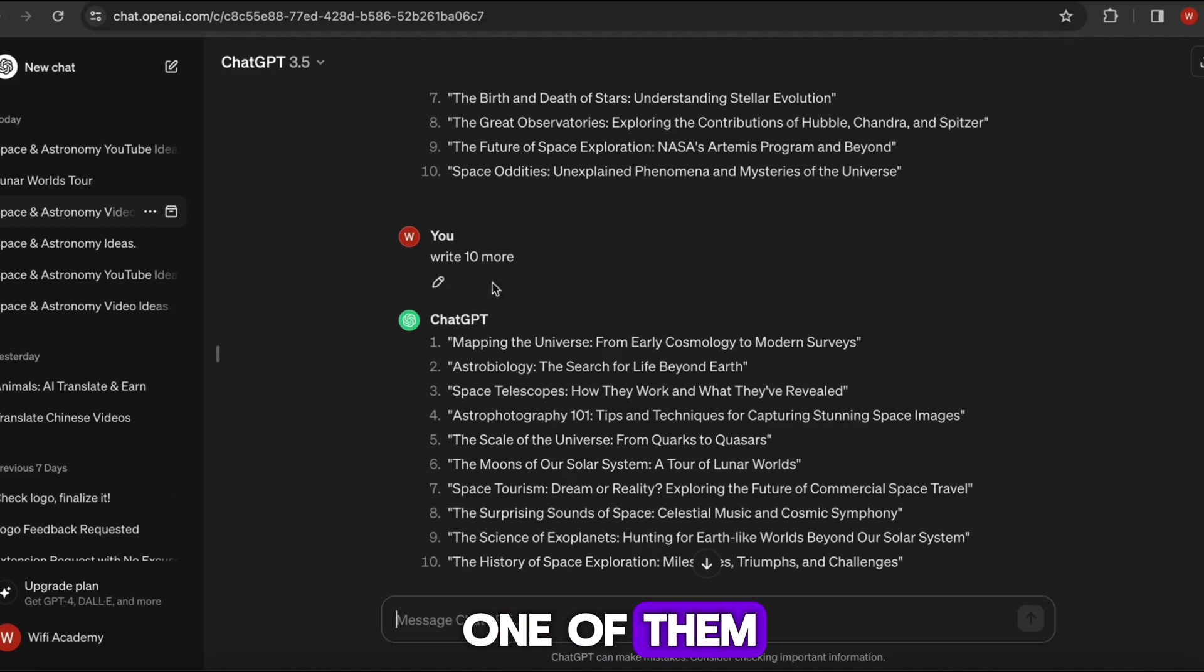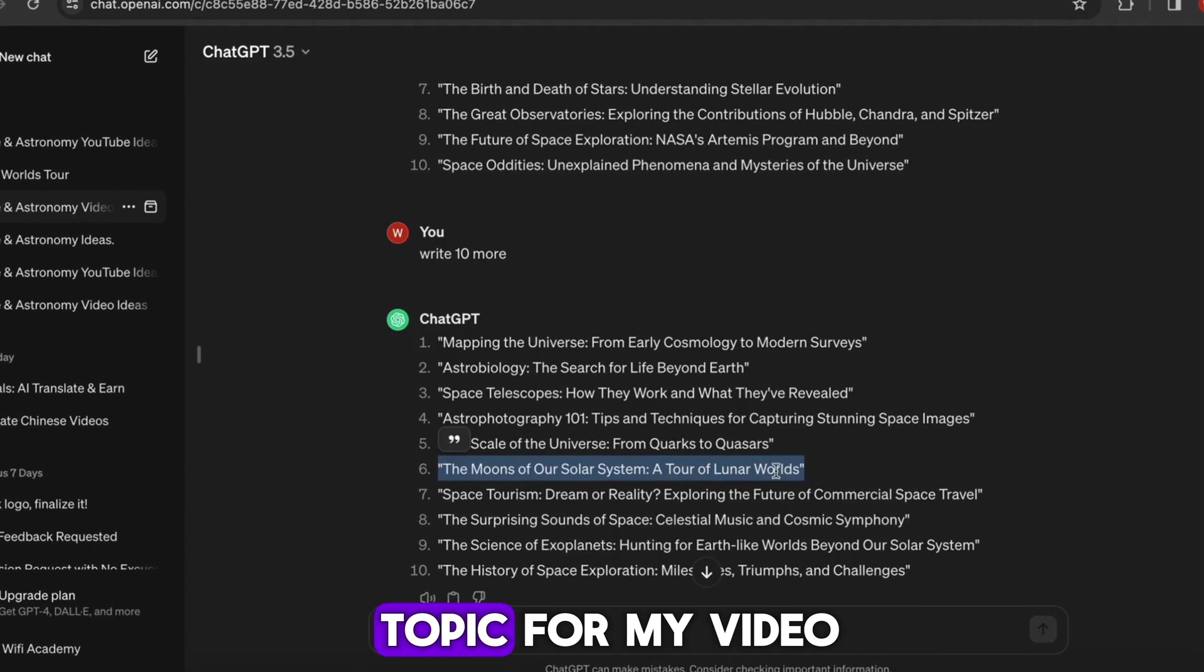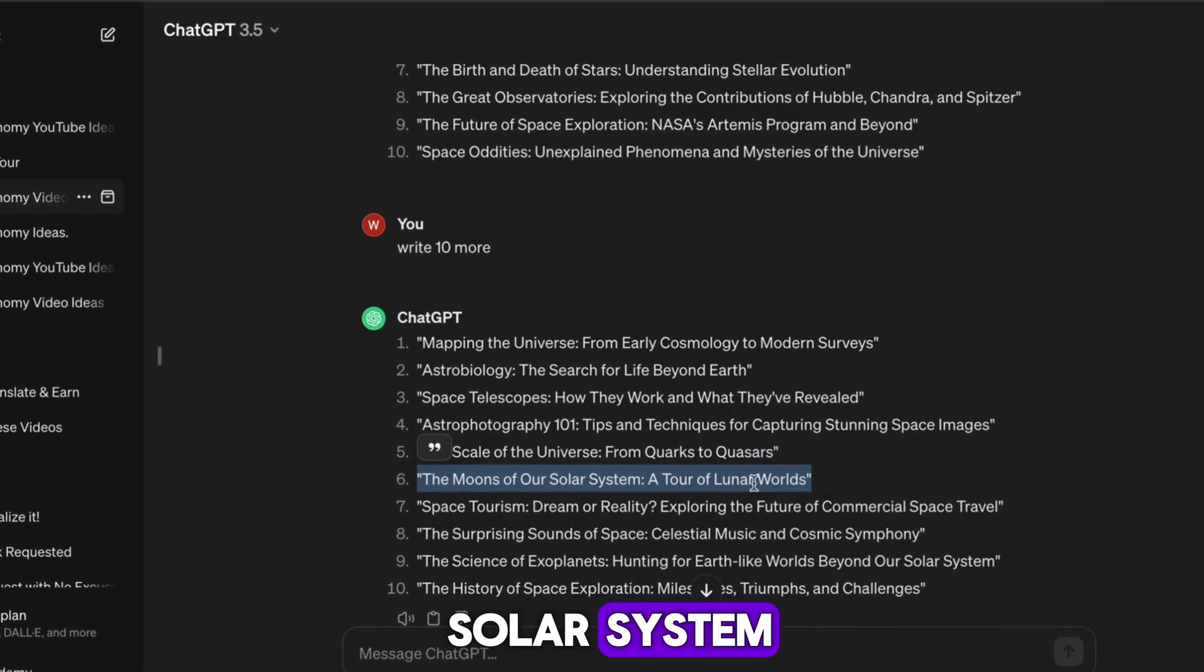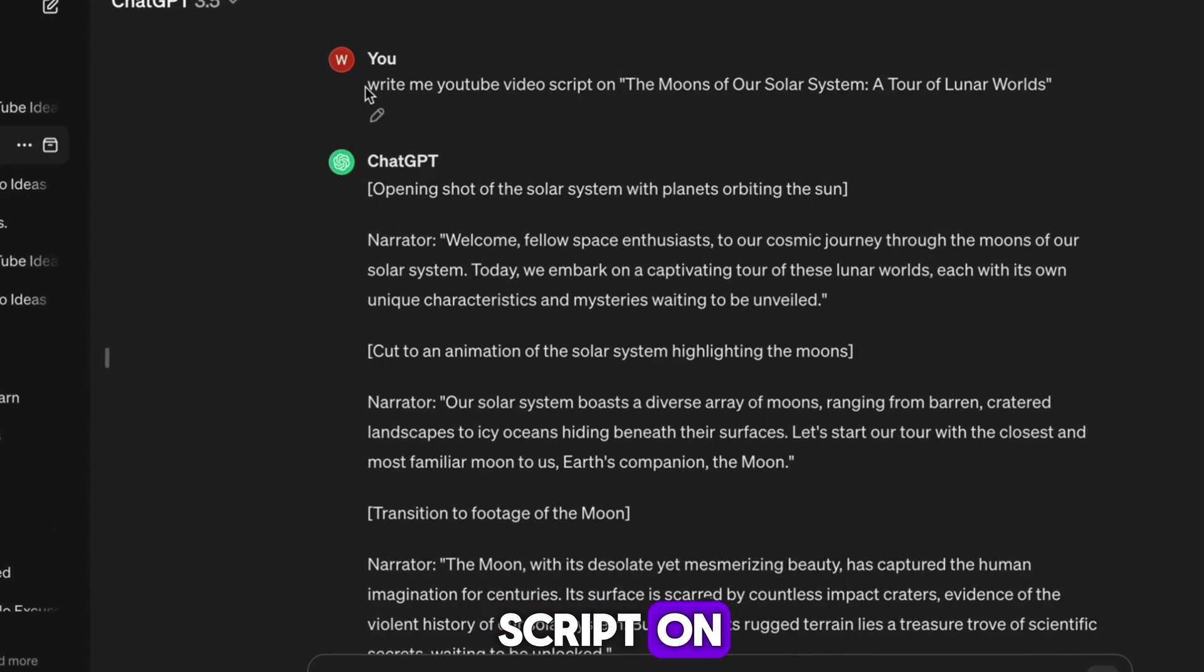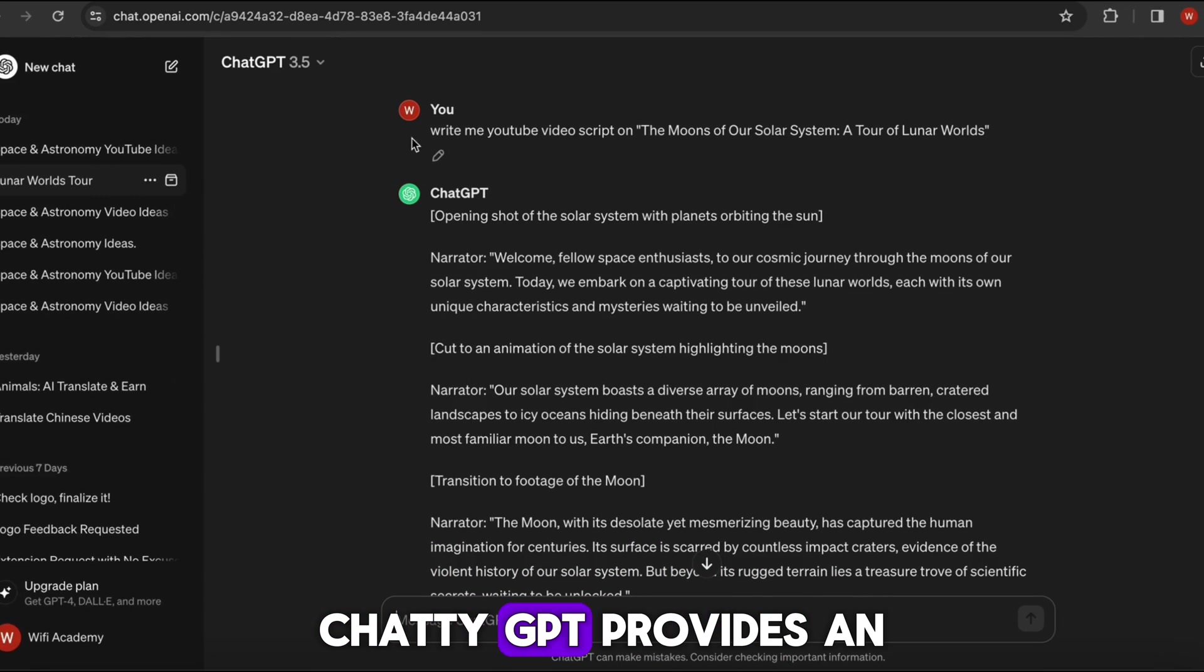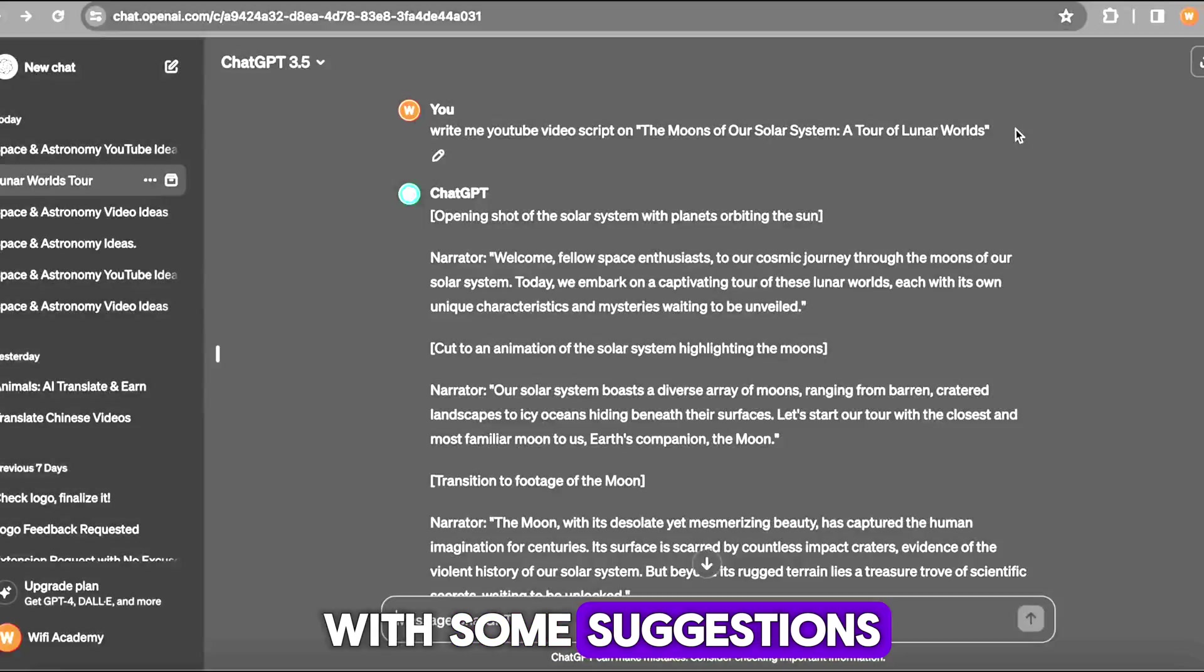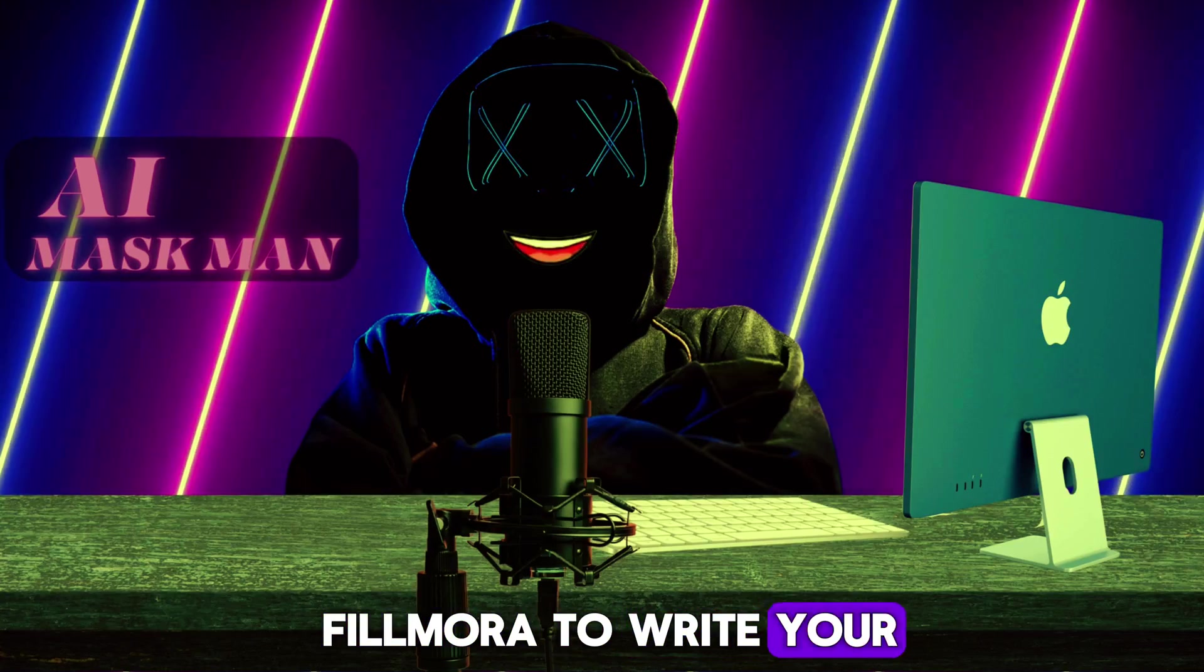For reference, I will decide this topic for my video: The Moons of Our Solar System. Now ask ChatGPT to craft a detailed script on your topic, and ChatGPT provides an interesting video script with suggestions. Alternatively, you can also use Filmora to write your video script.